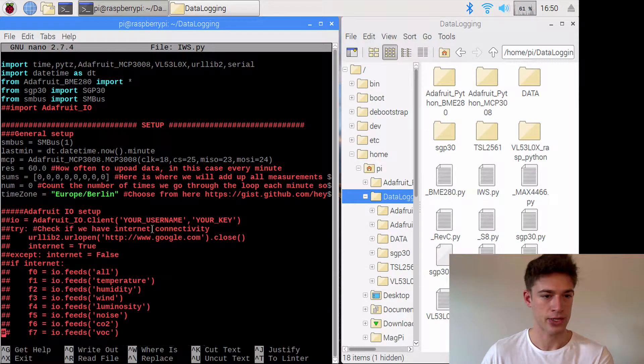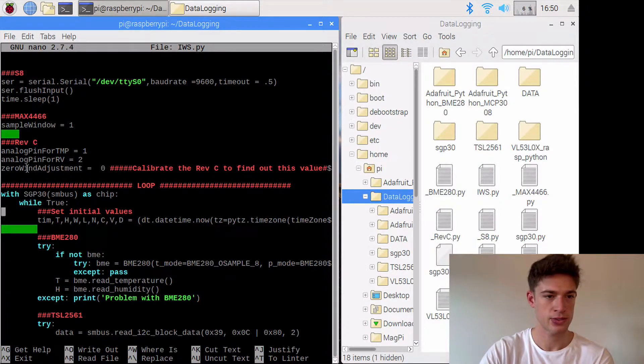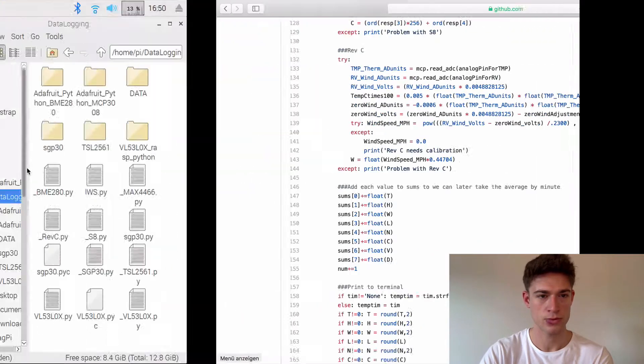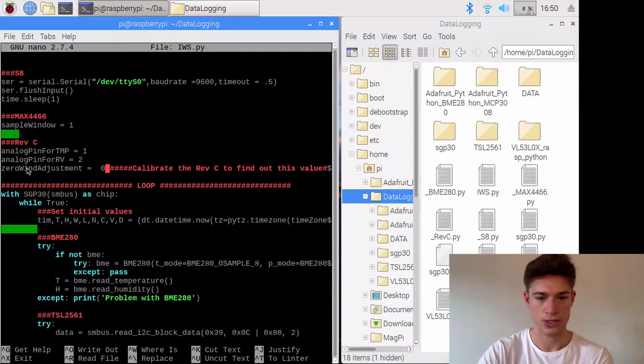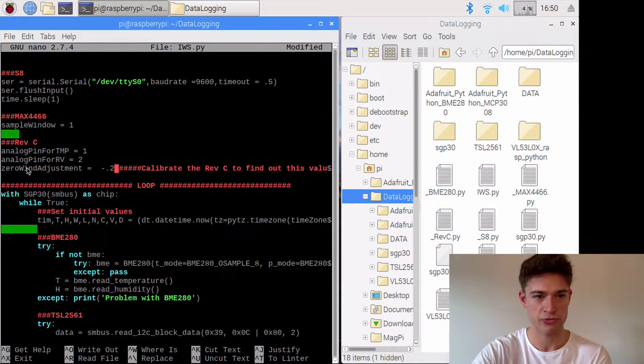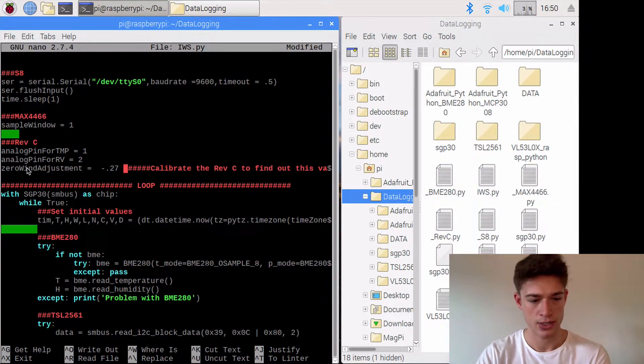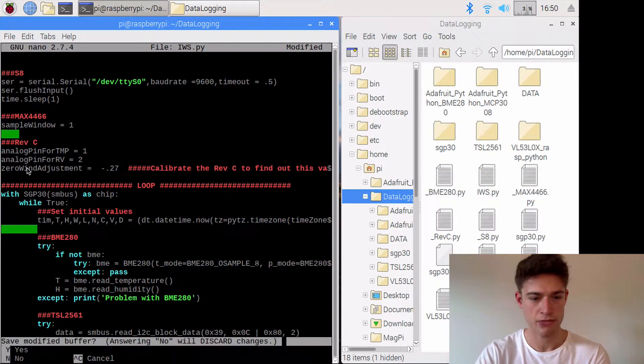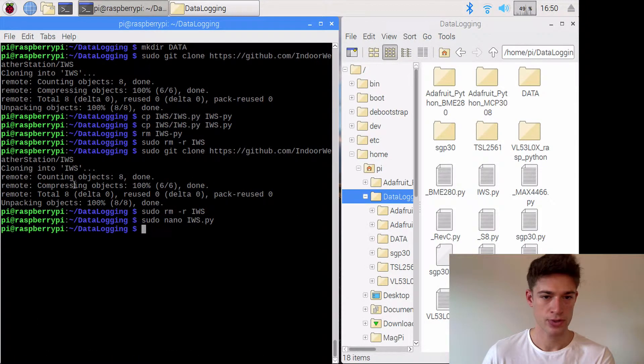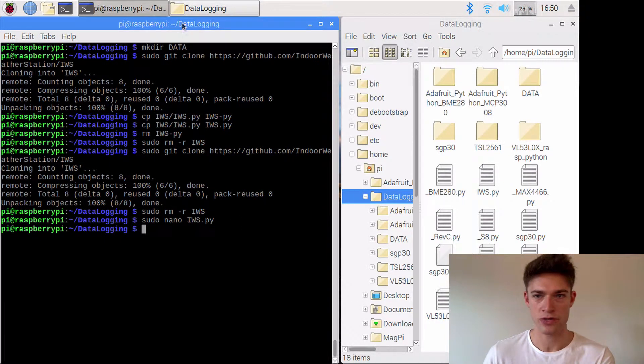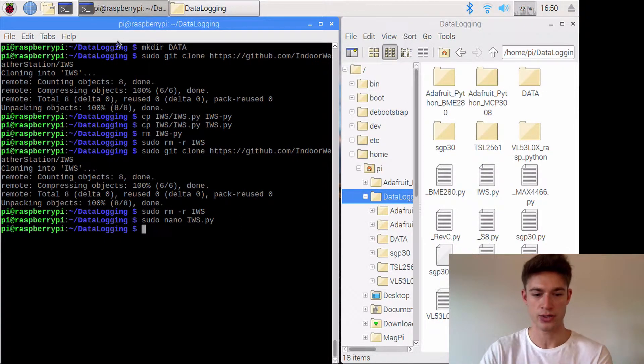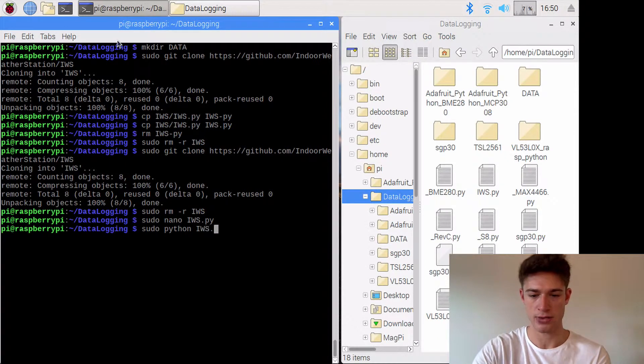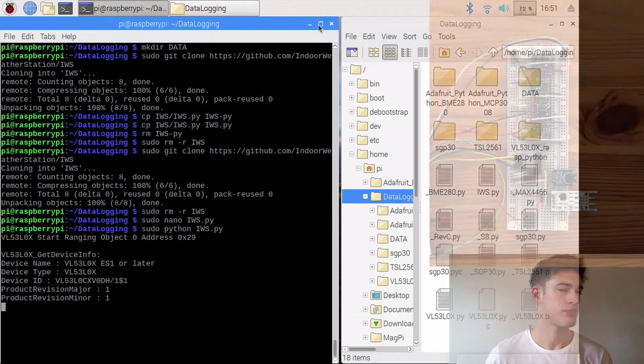Now we want to sudo nano into this and we'll scroll down to where the RevC is. I will change that value so minus 0.27 was mine and save that. The last thing we need to think of is because we're writing to this other directory we need to use sudo python IWS and so on and let's see where this takes us.